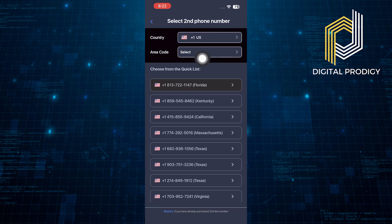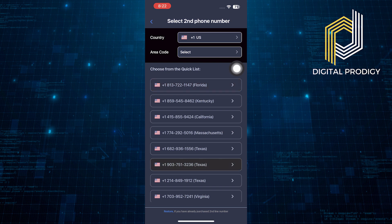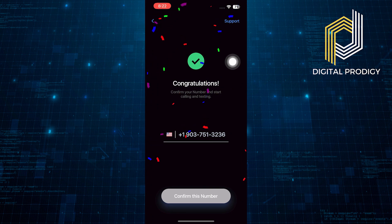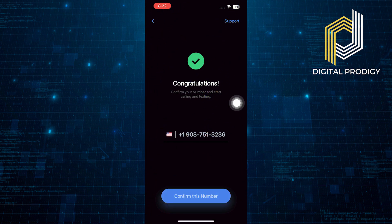First of all, you need to select the country you want to have the number of. Then choose the number from the quick list of available numbers. Once you find the number, tap on it. If you're satisfied, tap to confirm this number.